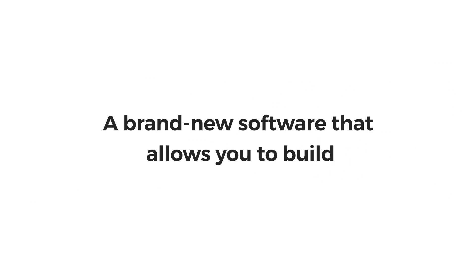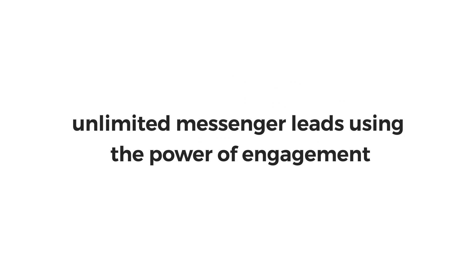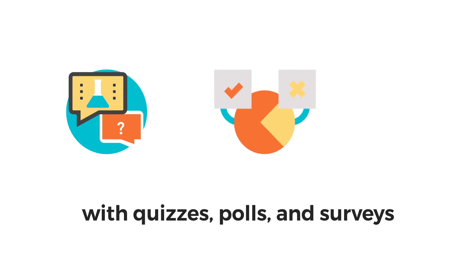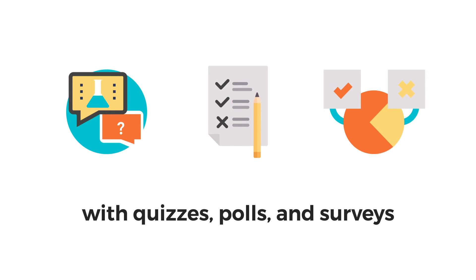A brand new software that allows you to build unlimited Messenger leads using the power of engagement with quizzes, polls and surveys.